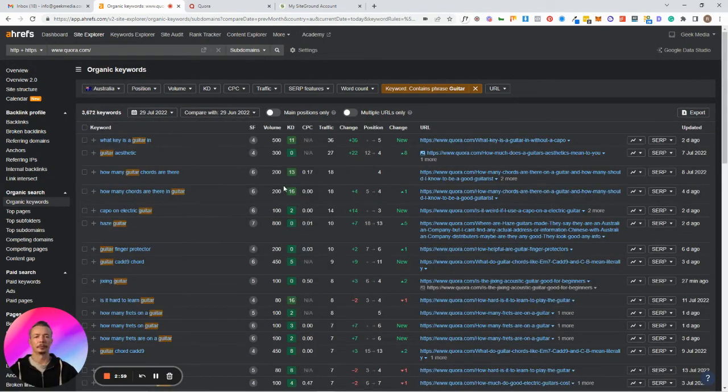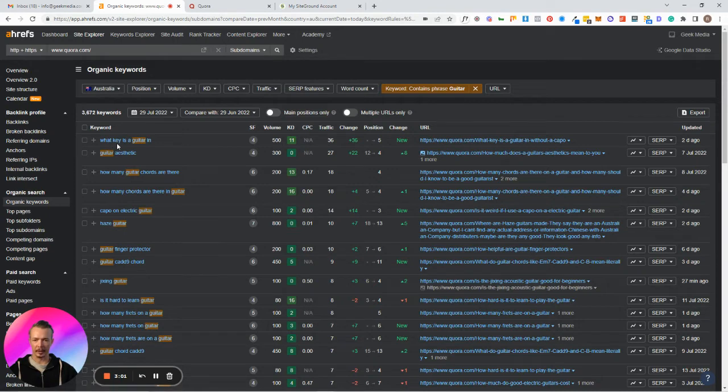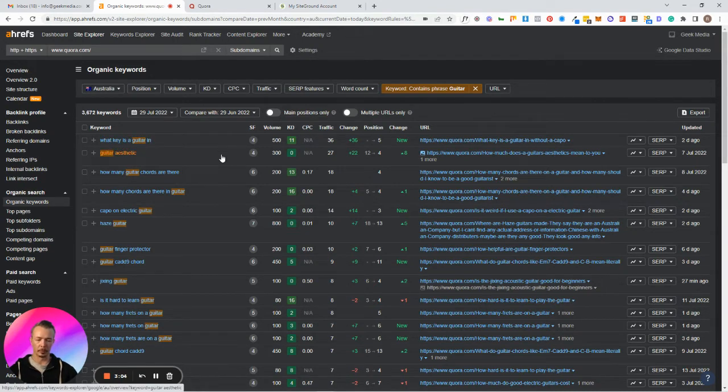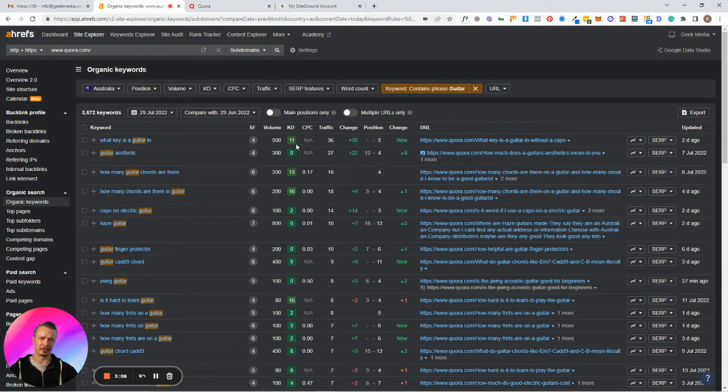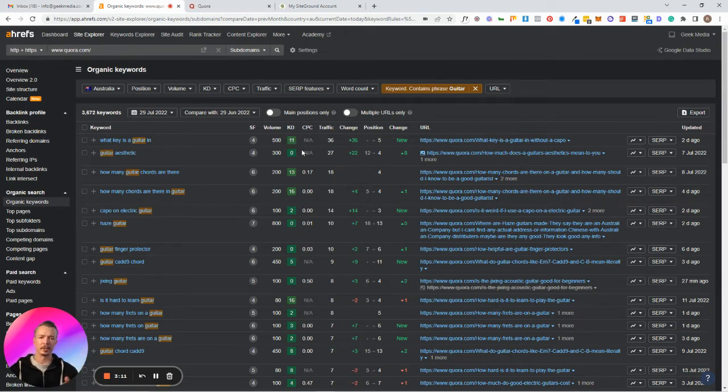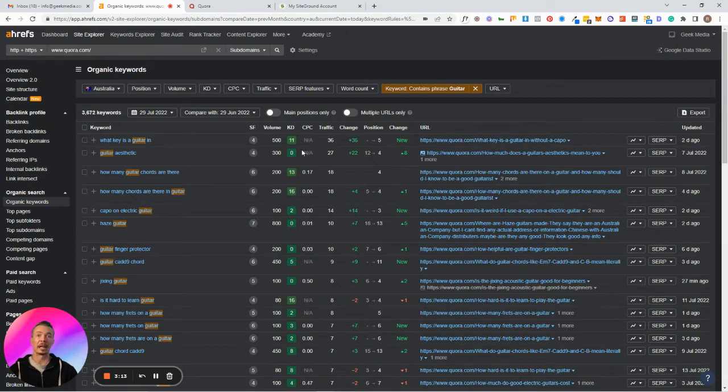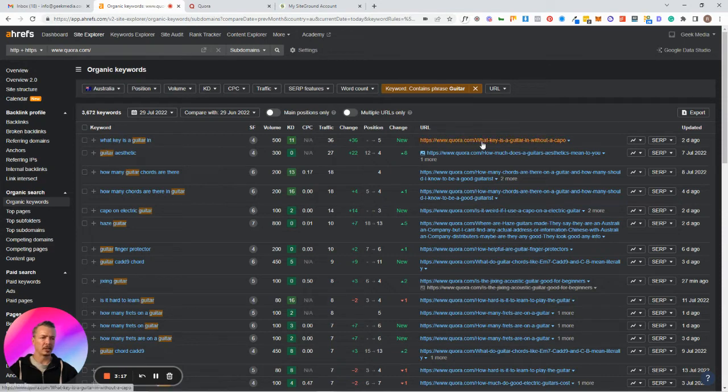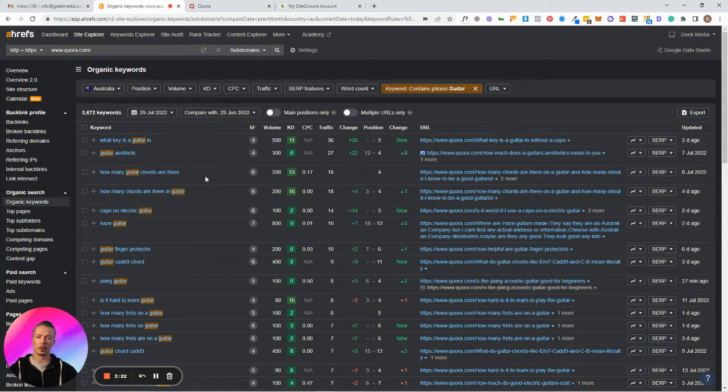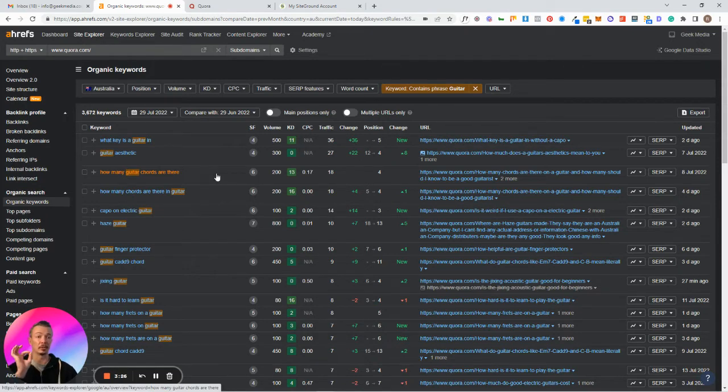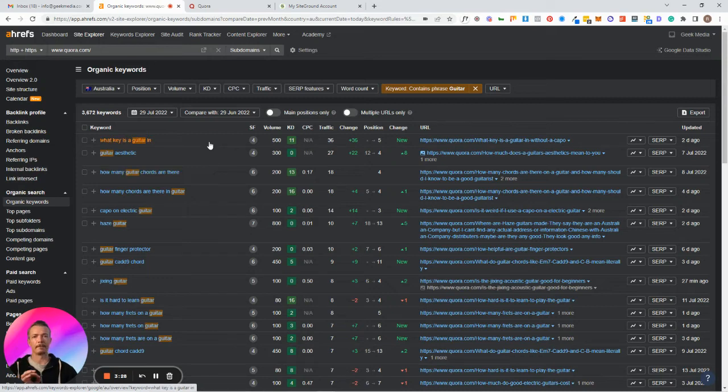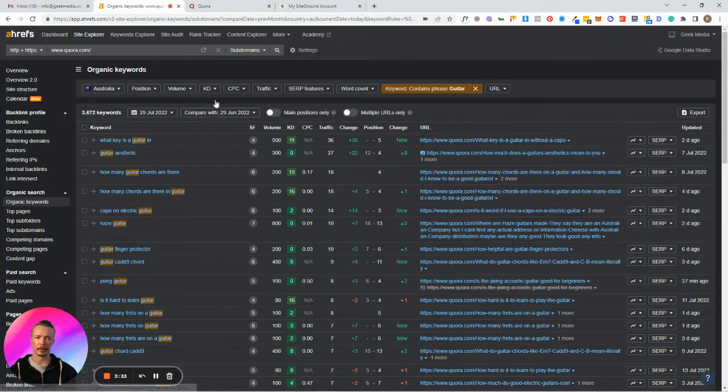Now what you can see here is what key is a guitar in? That's a little bit broad. It's also quite difficult. So you can see 11, it's not very difficult on the scale to 100. However, it's not an easy keyword to rank for and it's quite broad. What I like to do is I like to get a little bit more granular and find easy keywords or easy key phrases that I could possibly blog about.